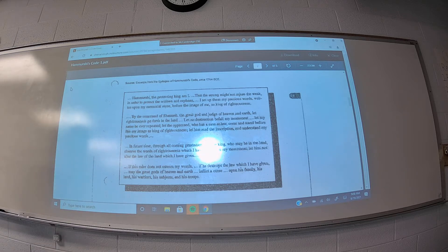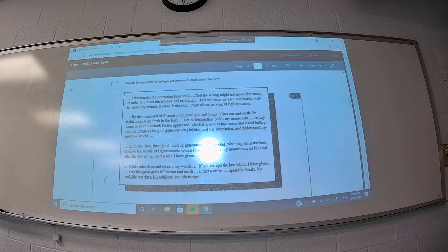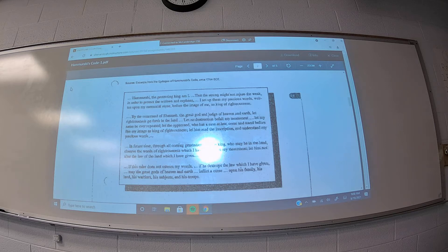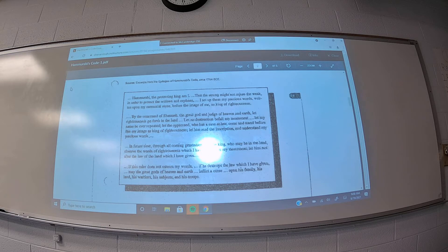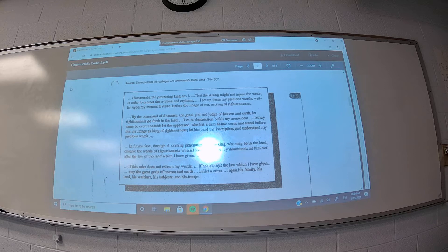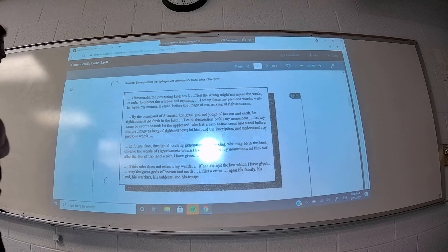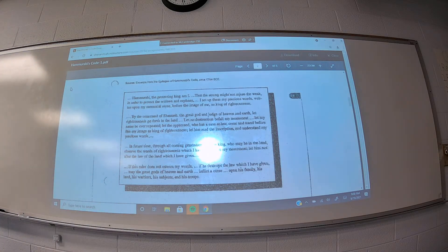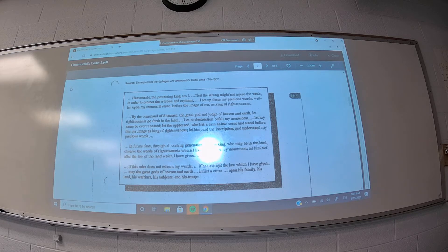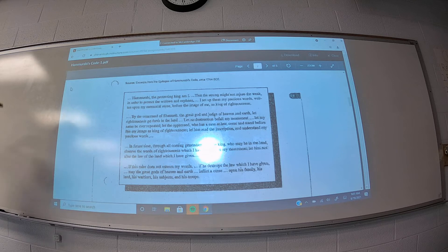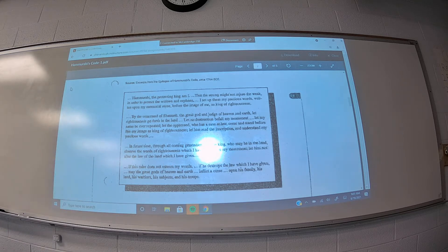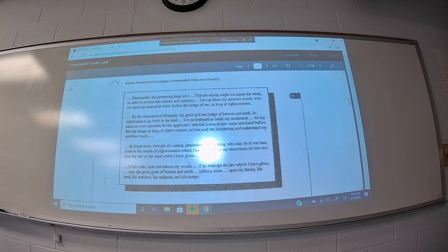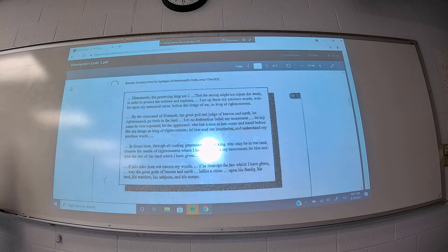The other notable thing that Hammurabi highlights in his epilogue is he explains why these laws should be taken seriously. And specifically, he cites Shamash. He says, by the command of Shamash, the great God and judge of heaven and earth, let righteousness go forth in the land. So kind of similar to the carving I mentioned that would be at the top of the stele where this would be carved, Hammurabi is explaining that these laws come from Shamash, the Mesopotamian god of justice. These laws are meaningful because they come from the god of justice.